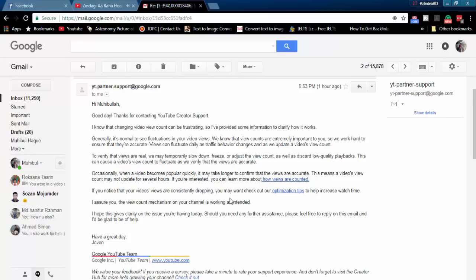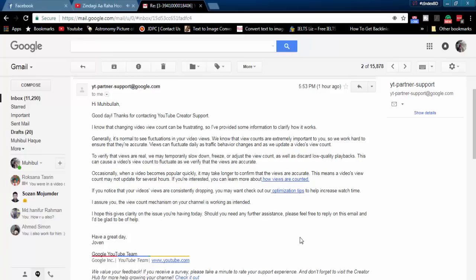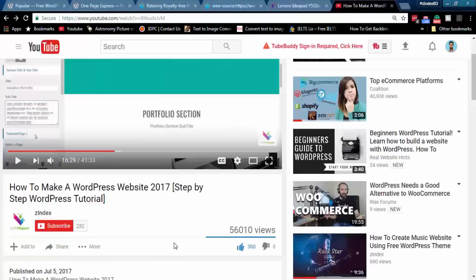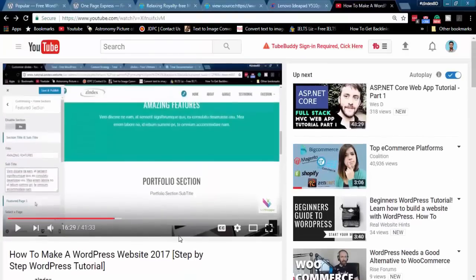It will unfreeze automatically after a certain time. If you are experiencing this type of problem, you must stop reloading your video and wait a few days after notifying them. Thanks for watching.